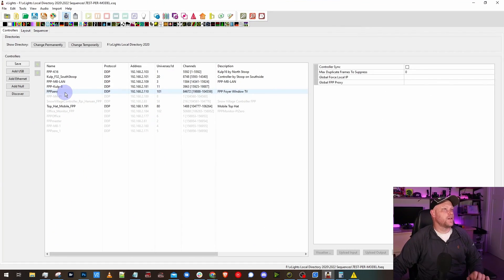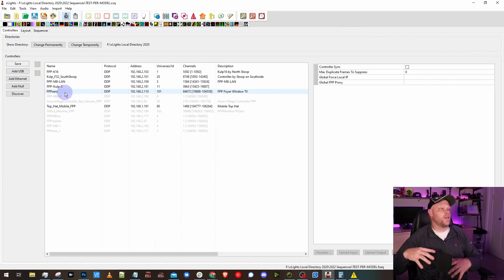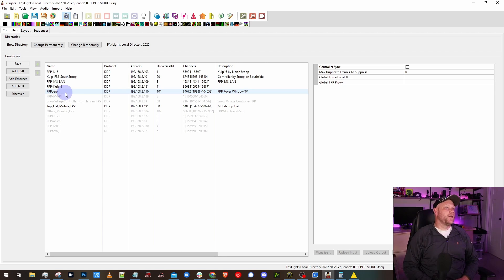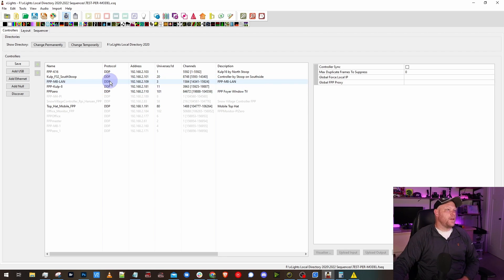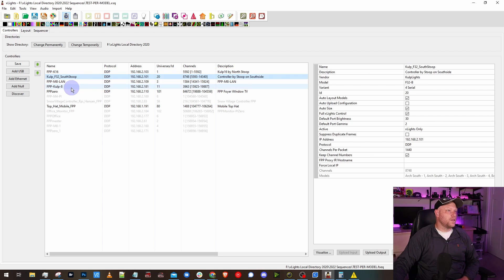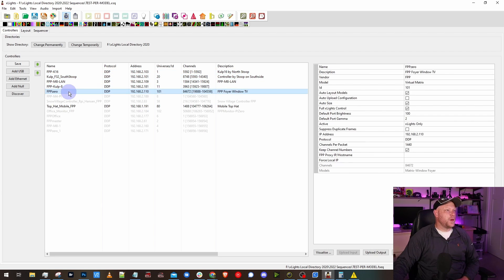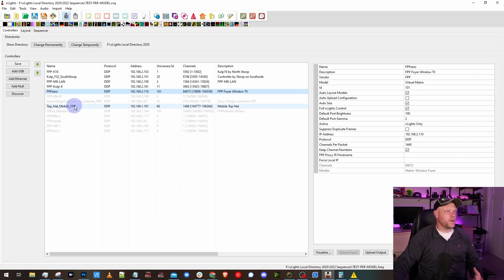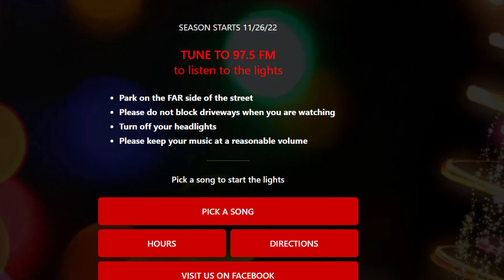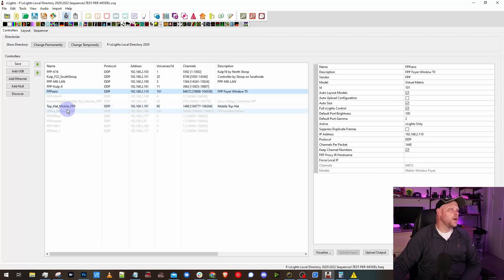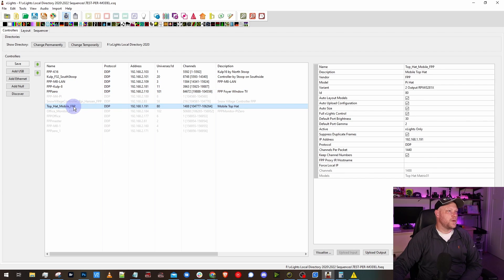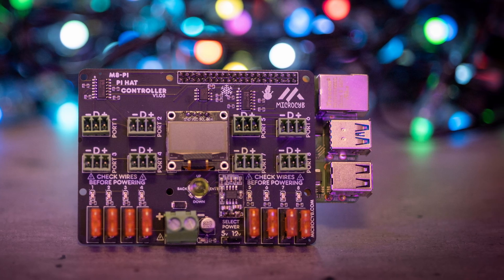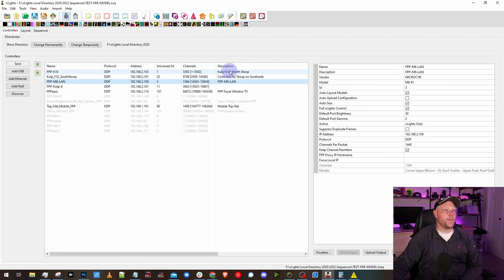Here we are inside of xLights and this is actually my main show folder here. I have a few different FPP based controllers here, actually all of them are. I have a couple of Cult controllers, my K16, K32, K8. This FPP zero controller is a Pi Zero that runs a virtual matrix for my tune sign and tells people go to my website so they can pick a song through Remote Falcon. I got my top hat controller, that's another FPP based two port Pi Zero, and I got my MicroSide M8.